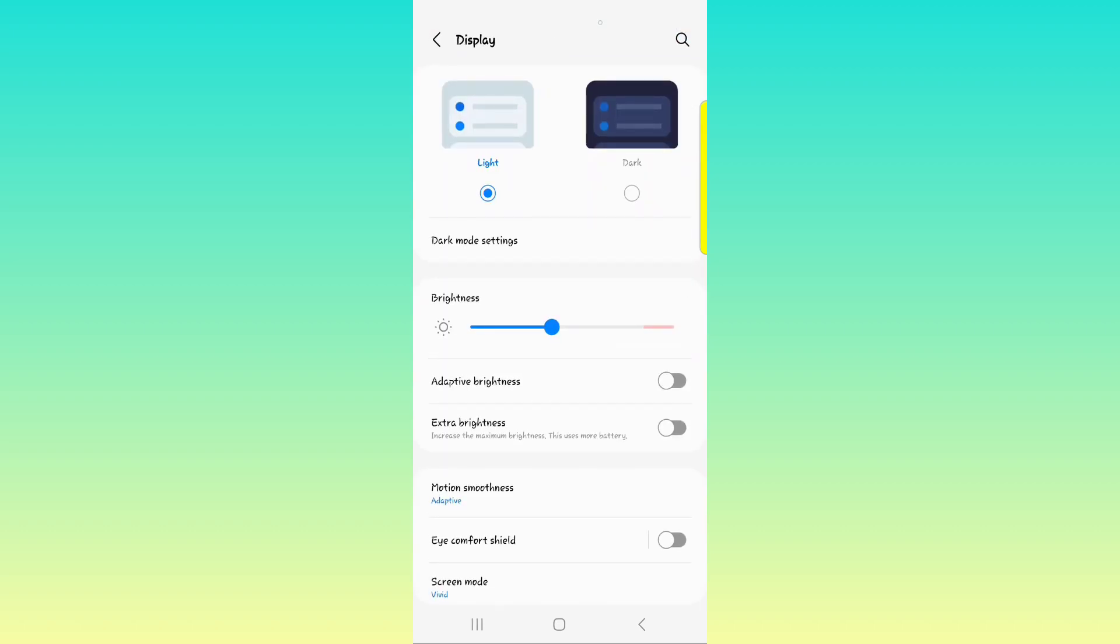Next we have the brightness. You can increase or decrease the level of your brightness in the display settings or you can pull up your notification panel and increase and decrease in there as well.